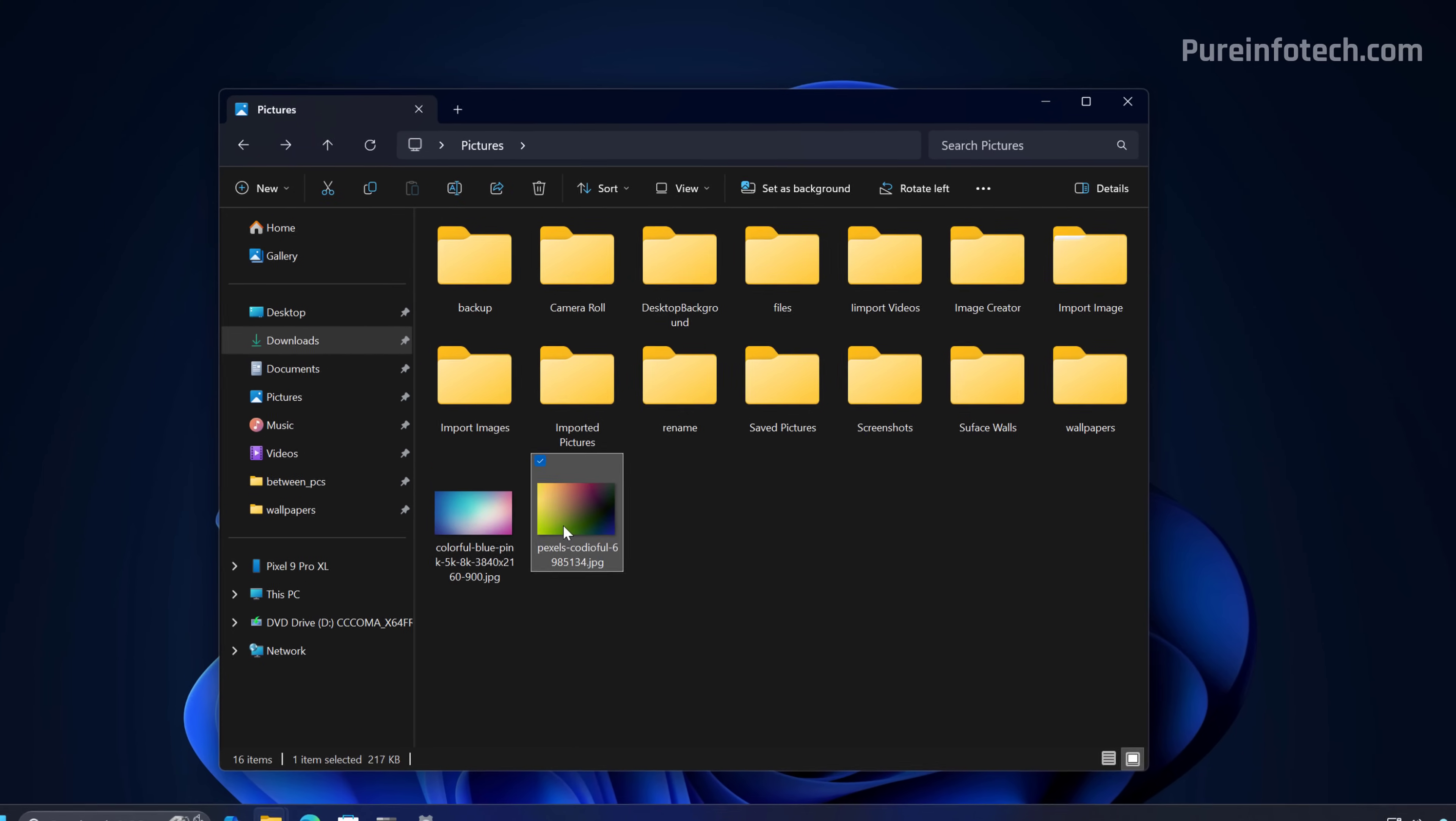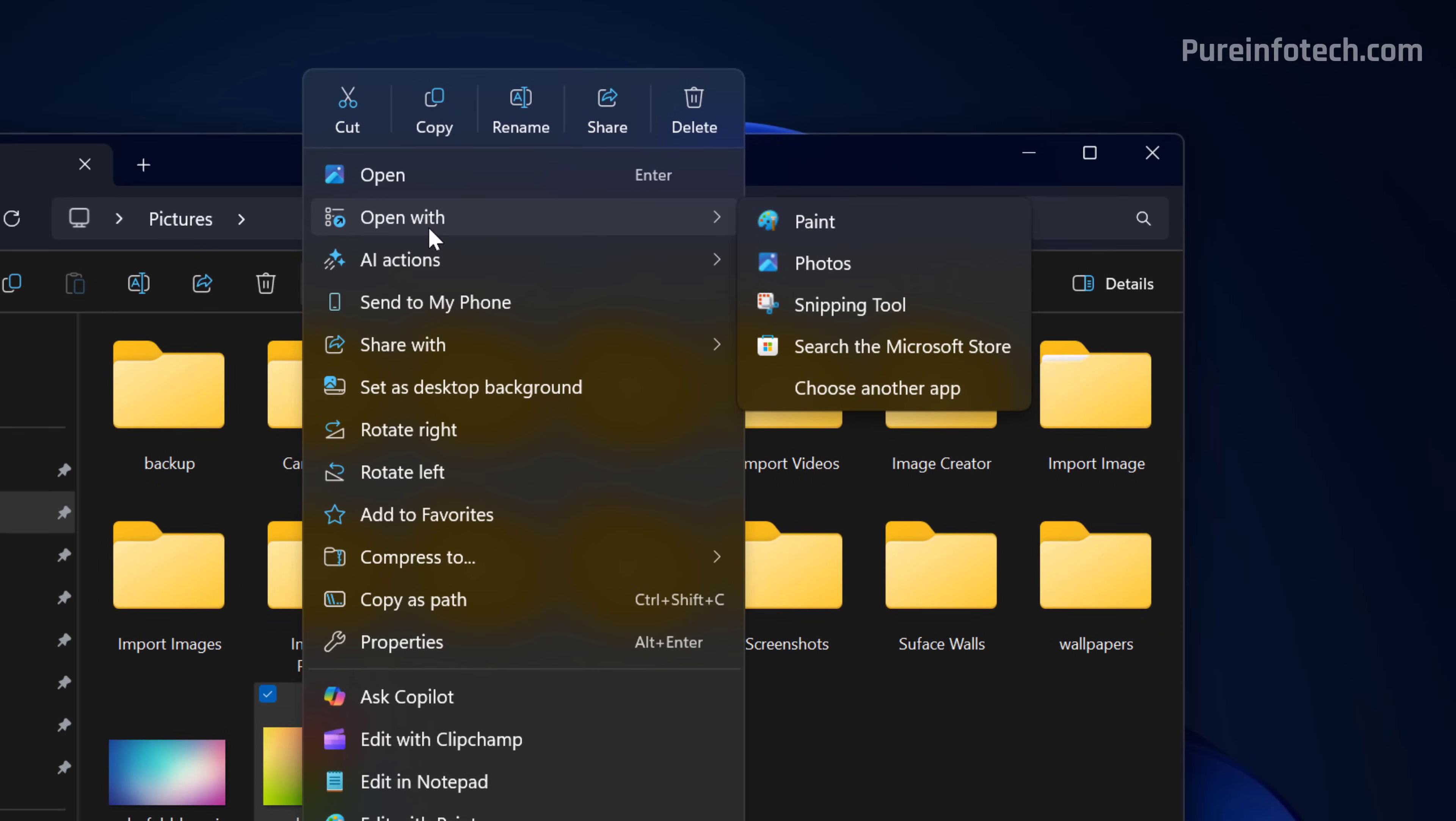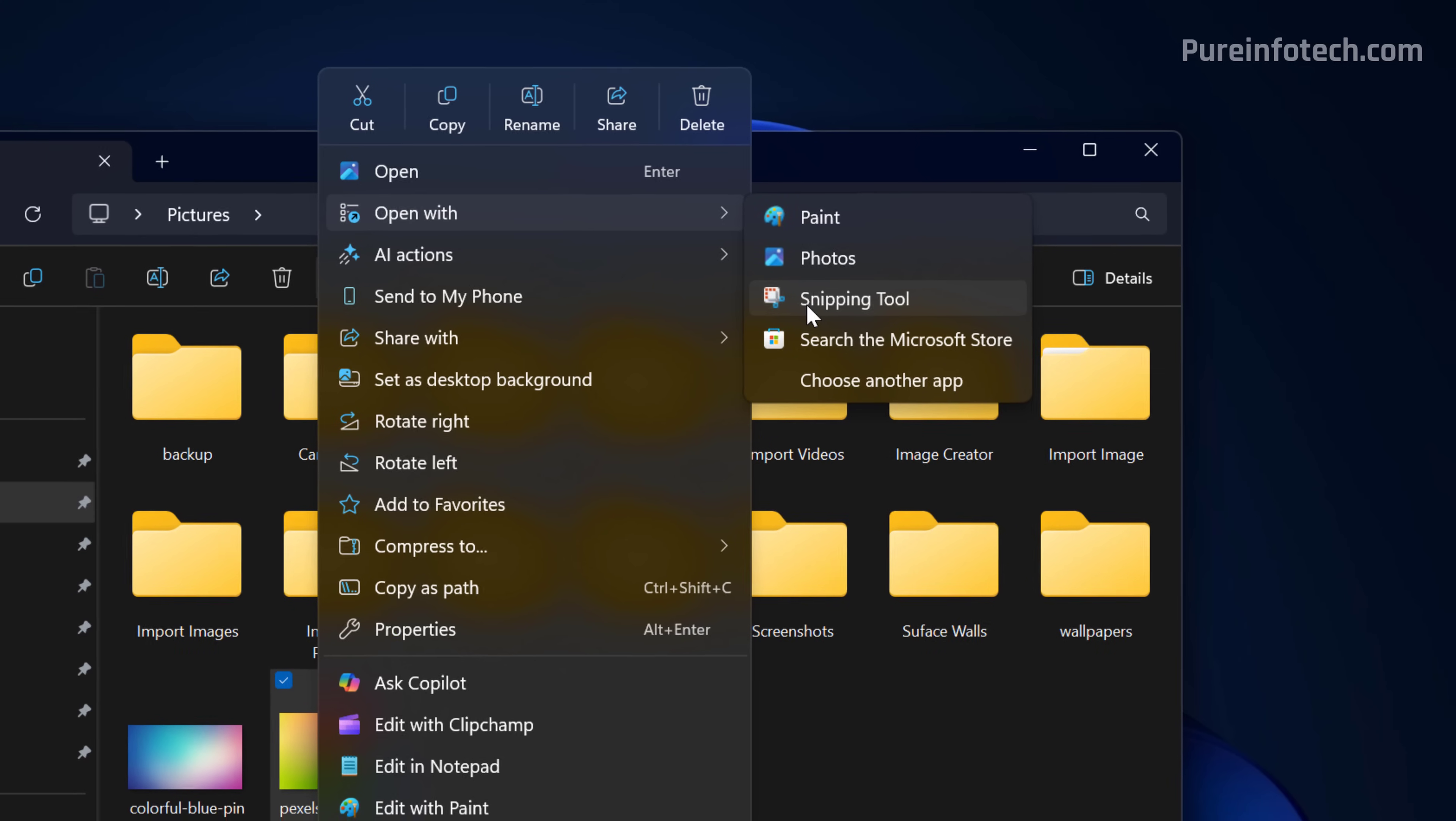On the context menu, when you go to Open With, you're going to notice the apps icon no longer include the color plates for some of the apps such as Snipping Tool, and that will make icons a little bit bigger and easier to see.